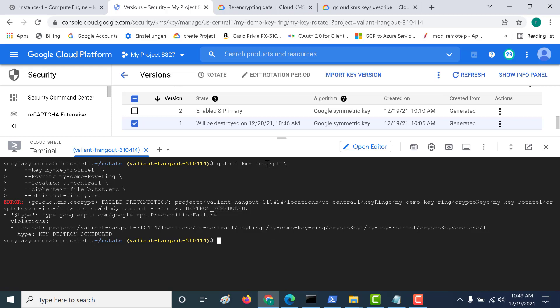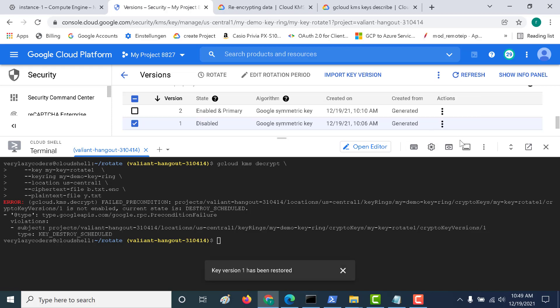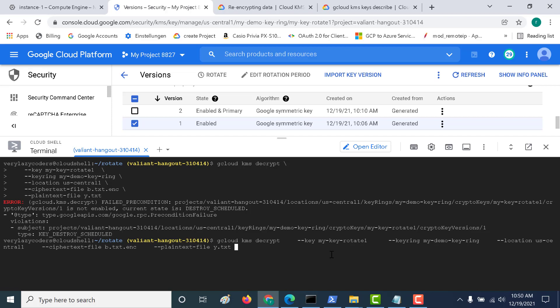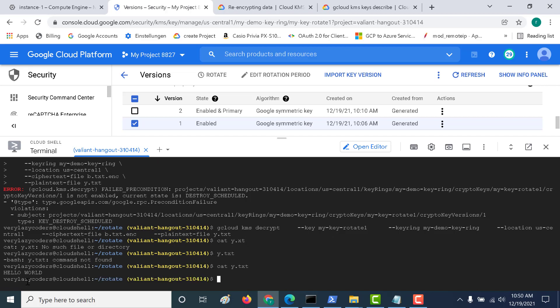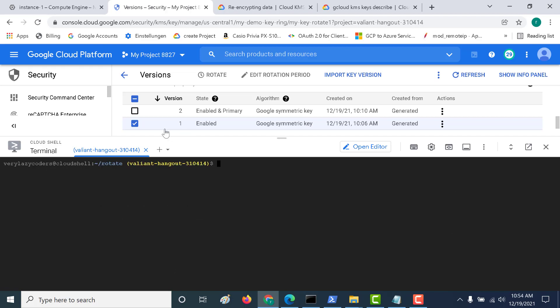To recover, we need to restore it — let's re-enable version 1 and see what happens. Now, running gcloud kms decrypt again with the re-enabled key produces output in y.txt. Doing a cat on y.txt returns 'hello world', confirming it works again once the key version is re-enabled.